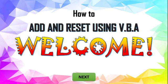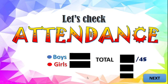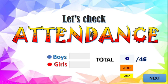During your discussion, class observation, or demonstration, you can check attendance directly in your PowerPoint presentation. So I will show you this sample. I have here the attendance slide with a text box for boys, a text box for girls, a label box for the total, a command button for Add, and another command button for Clear — meaning to say, to reset it.